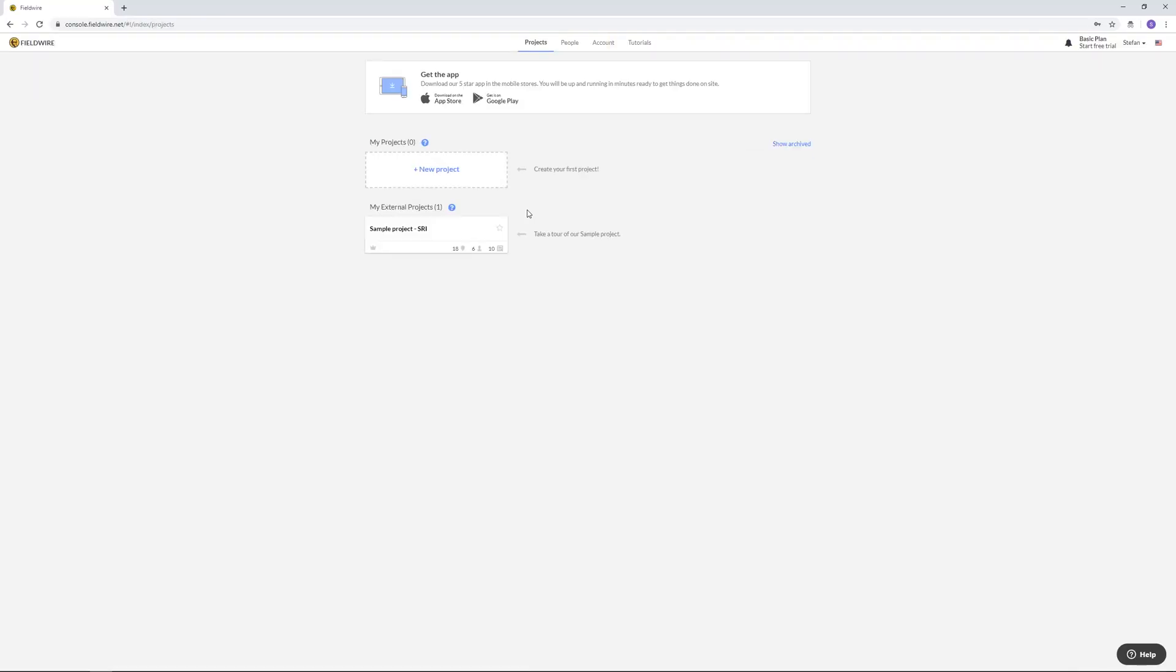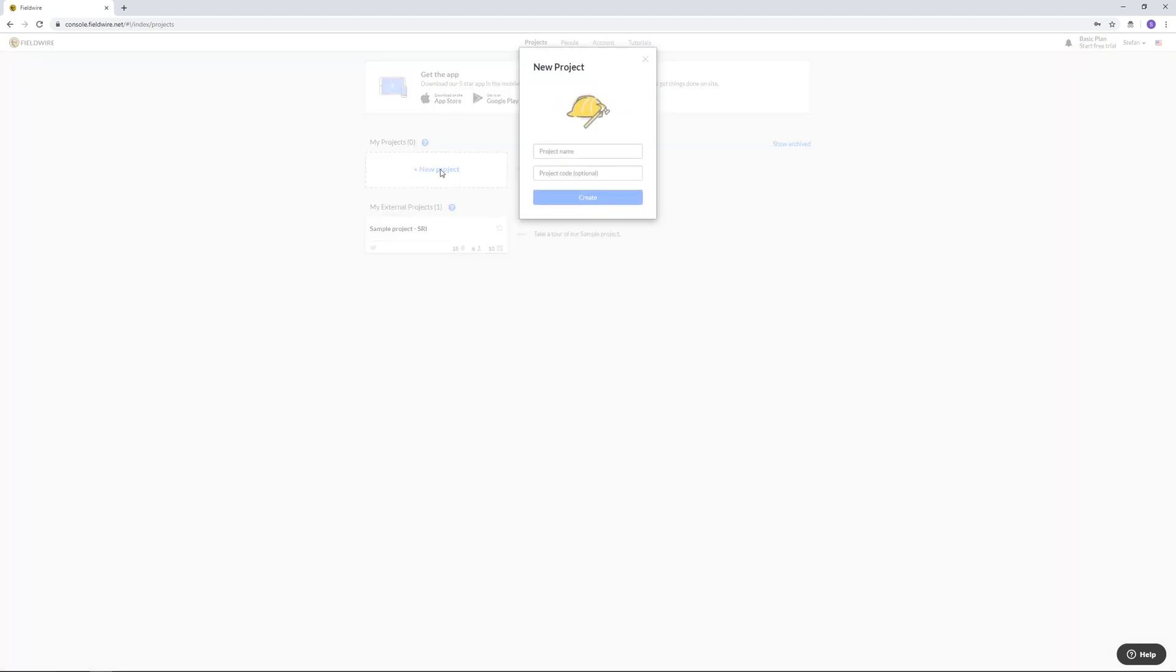Now that you have signed up let's go and add a new project. Type a project name and create.